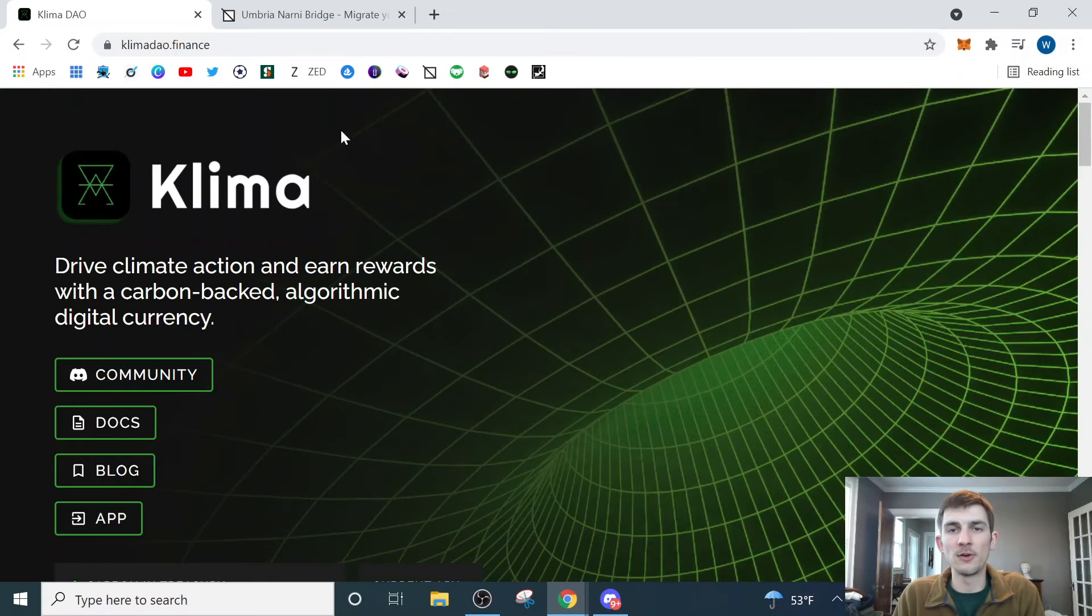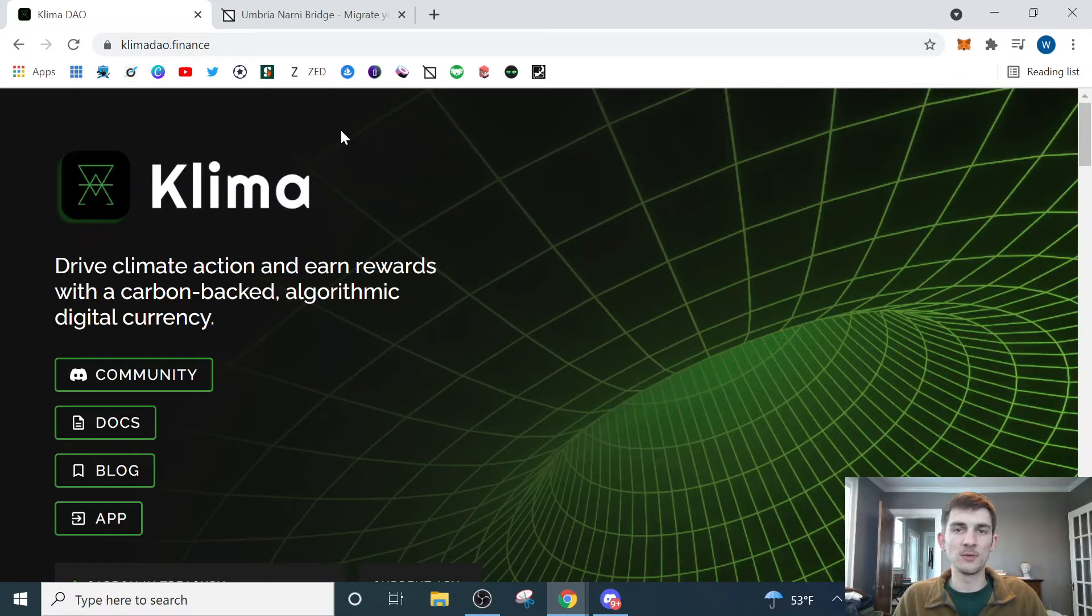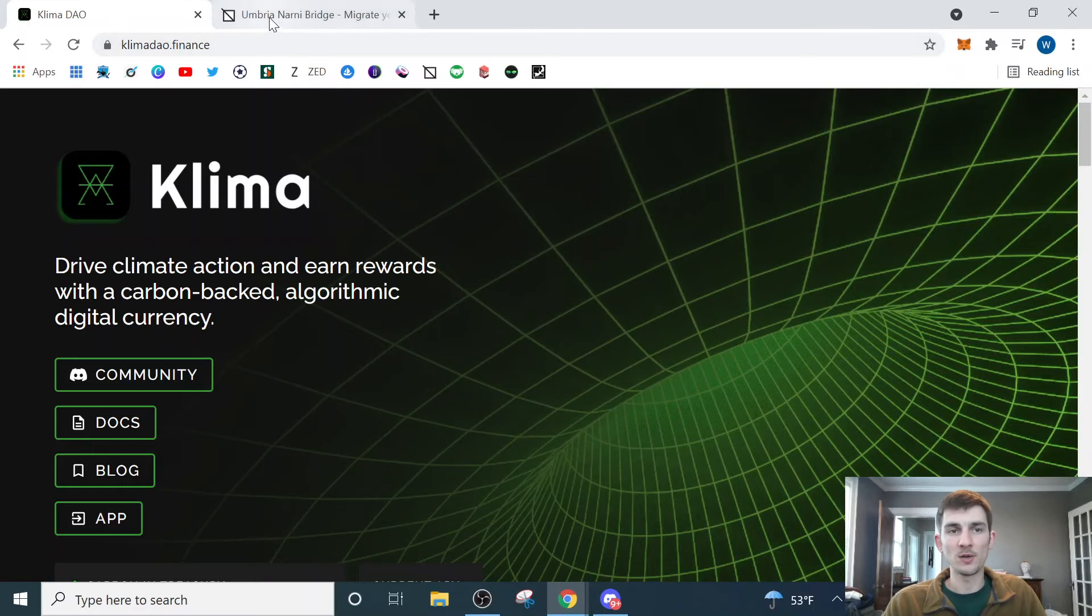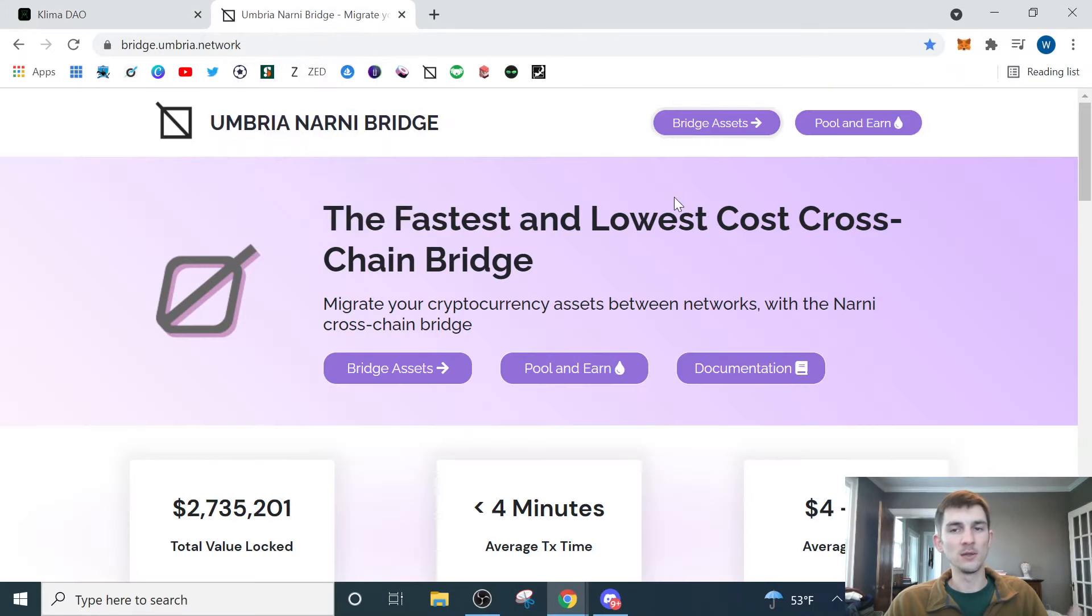Next, we're going to fund our Matic Wallet, and that's going to give us the funds that we need to purchase the Klima that we're then going to turn around and stake. My preferred way of getting funds into my Matic Wallet is by using the Umbria Bridge.